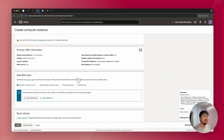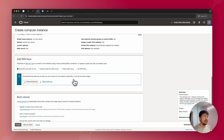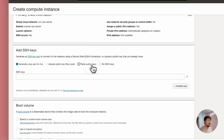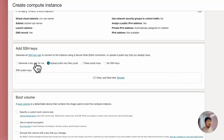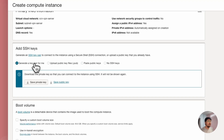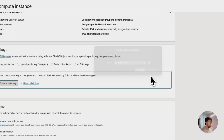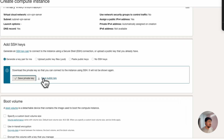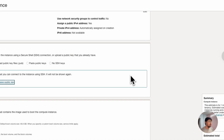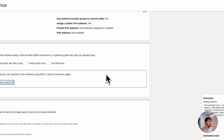The next point is generating SSH key pairs, which is how you can access the server. If you know how to generate SSH keys, you can paste the public key or upload SSH keys from here. However, the simplest method is downloading the private key and saving the public key from here, which will be downloaded to your computer.